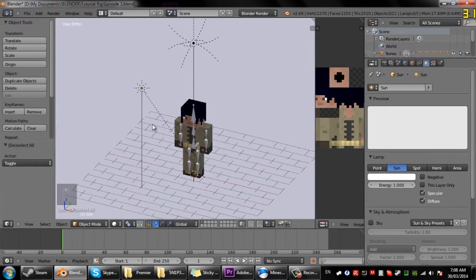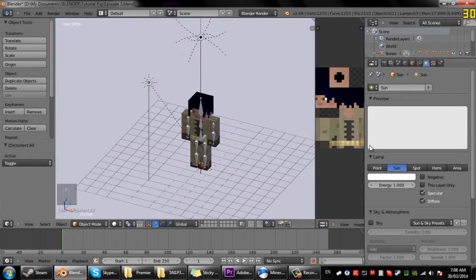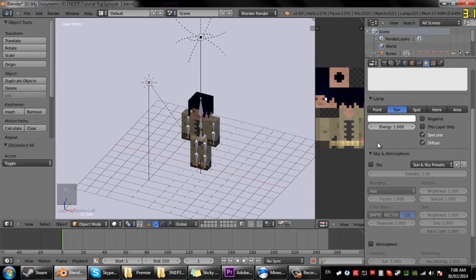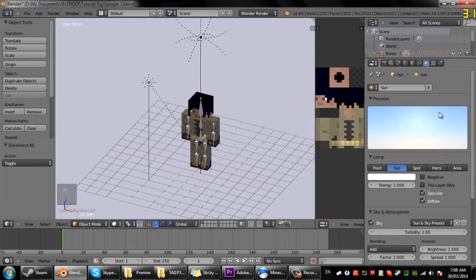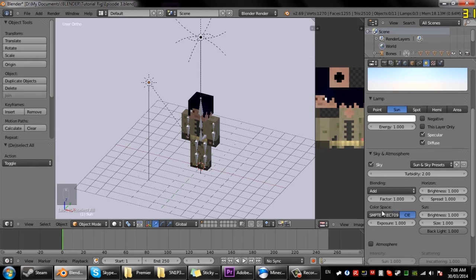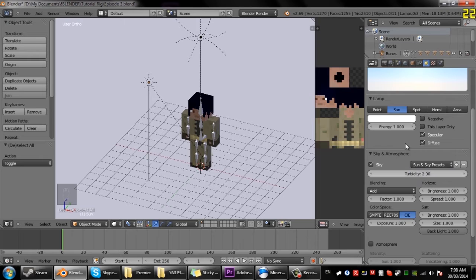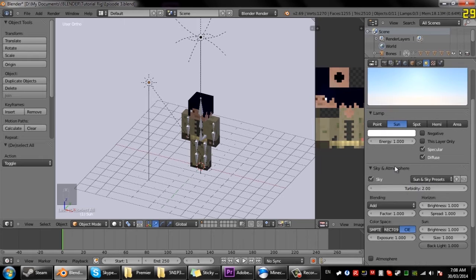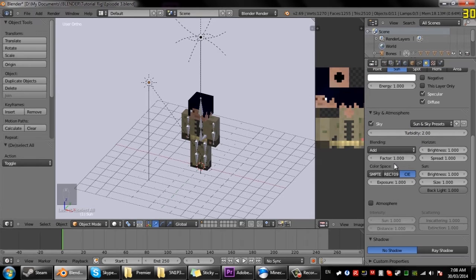Now if we come down here, sky and atmosphere, I like to turn that on. It gives a nice sky as you can see there and you can play around with the presets and it's pretty cool.